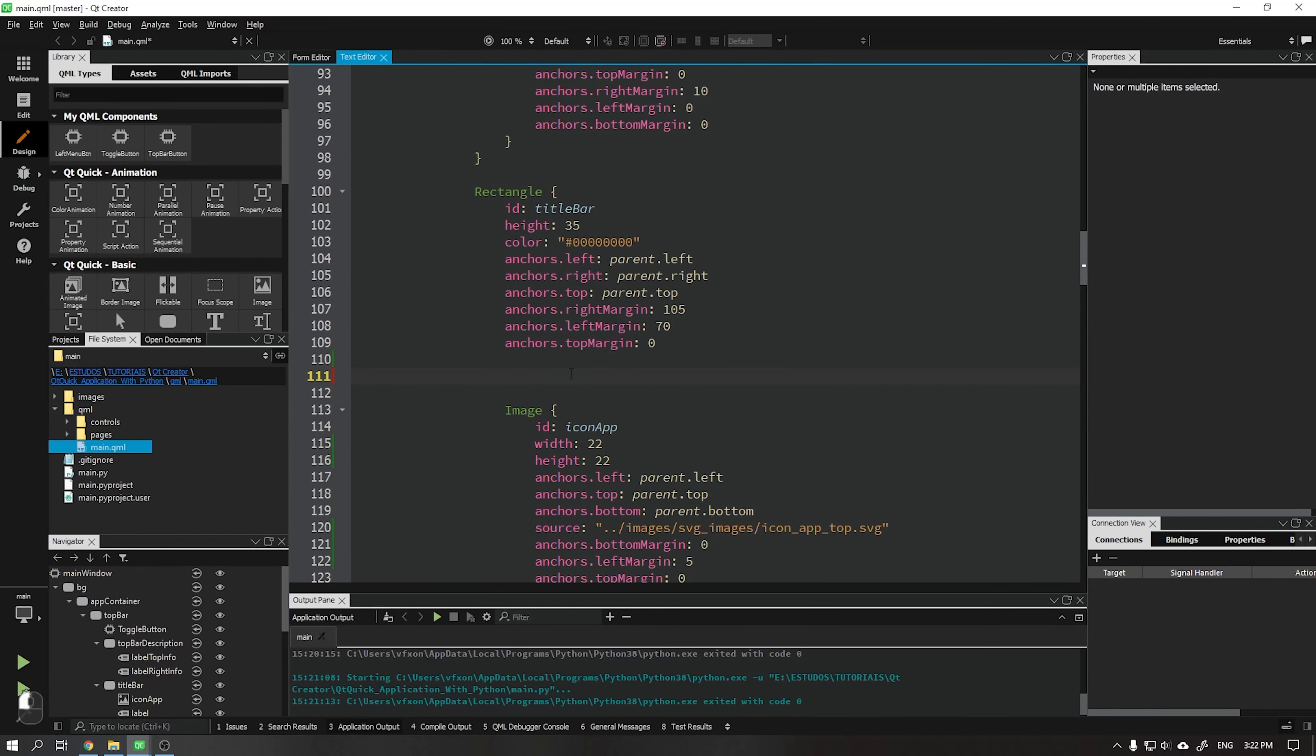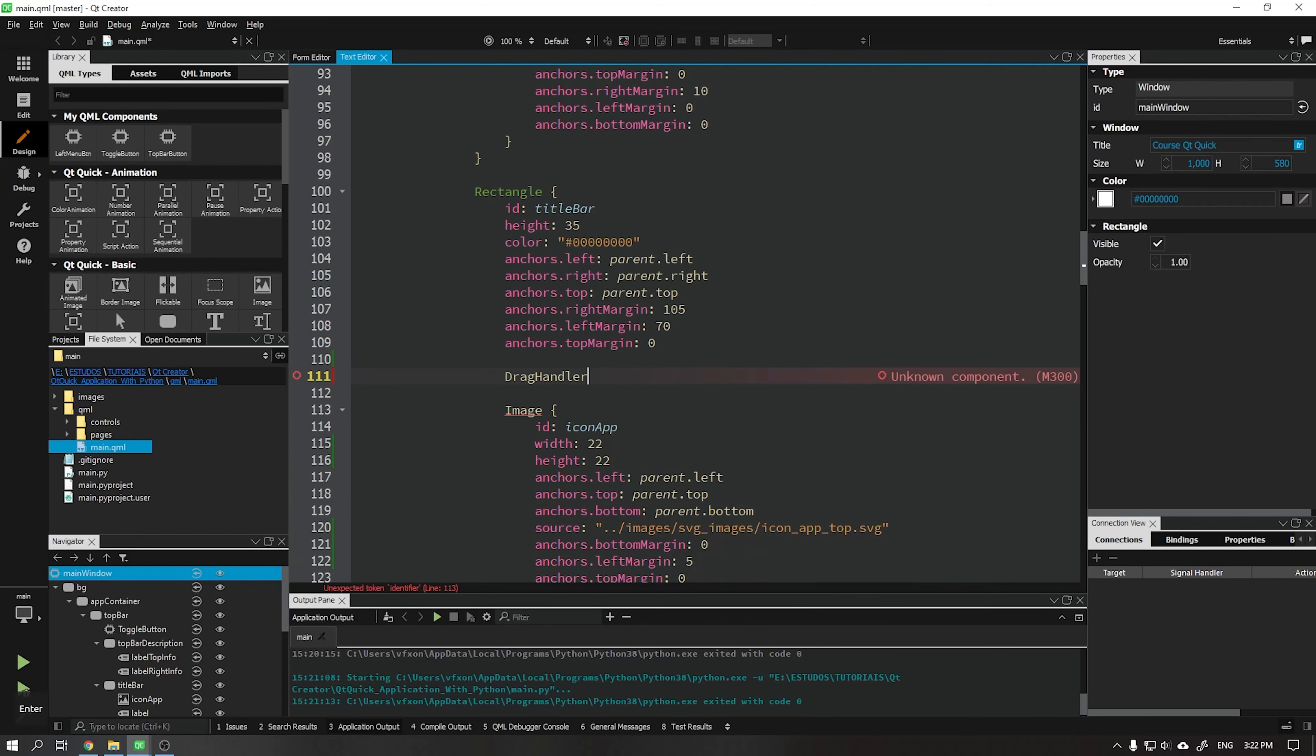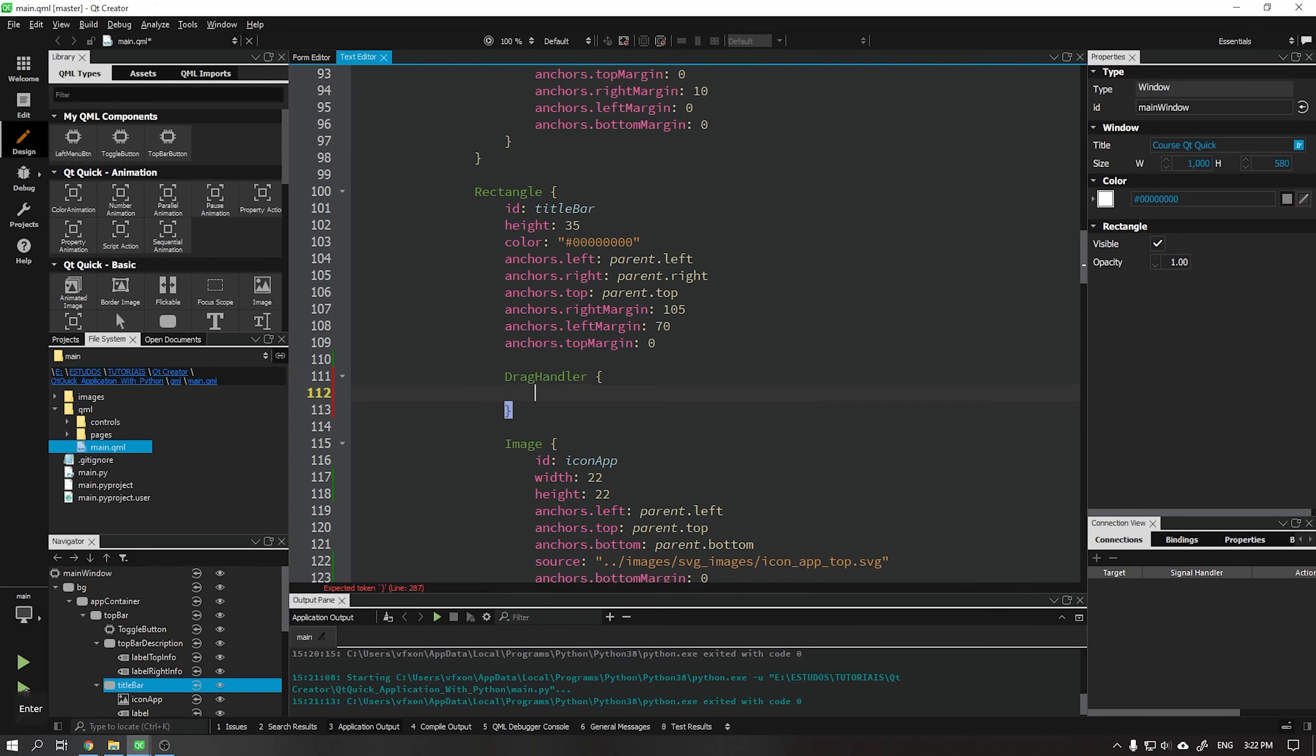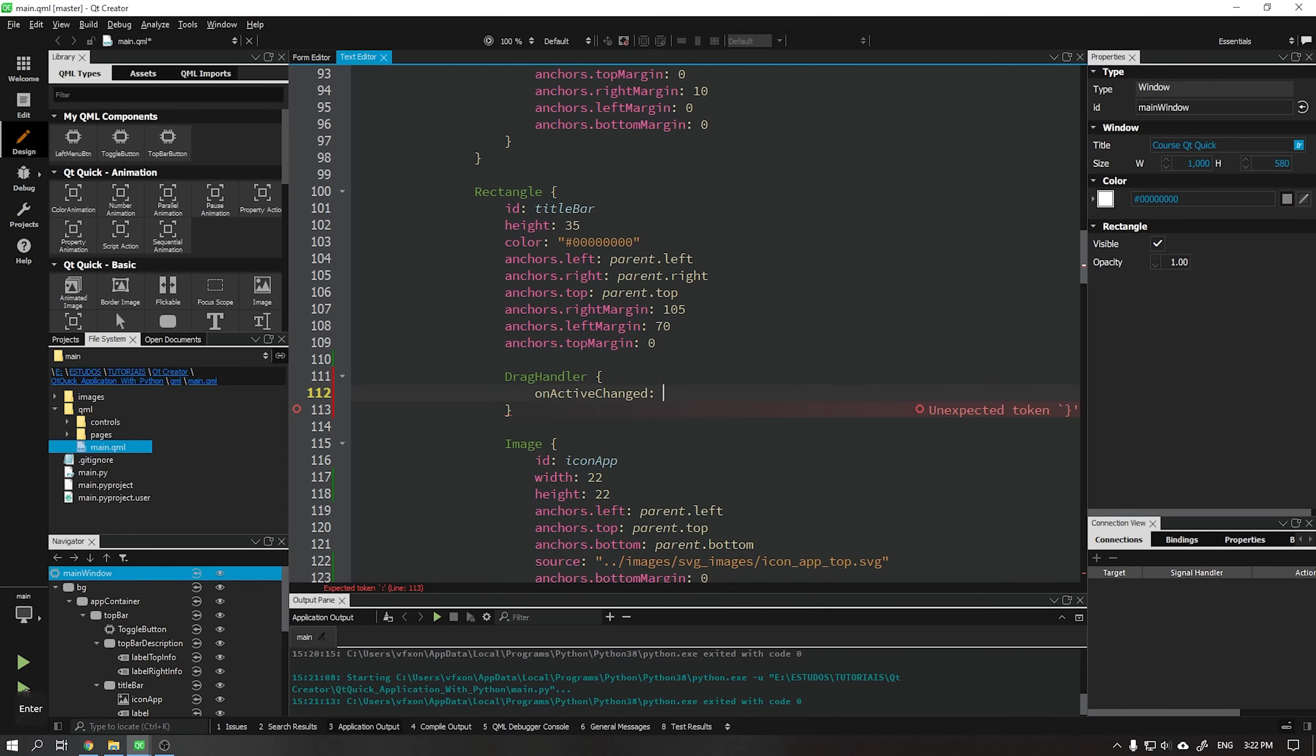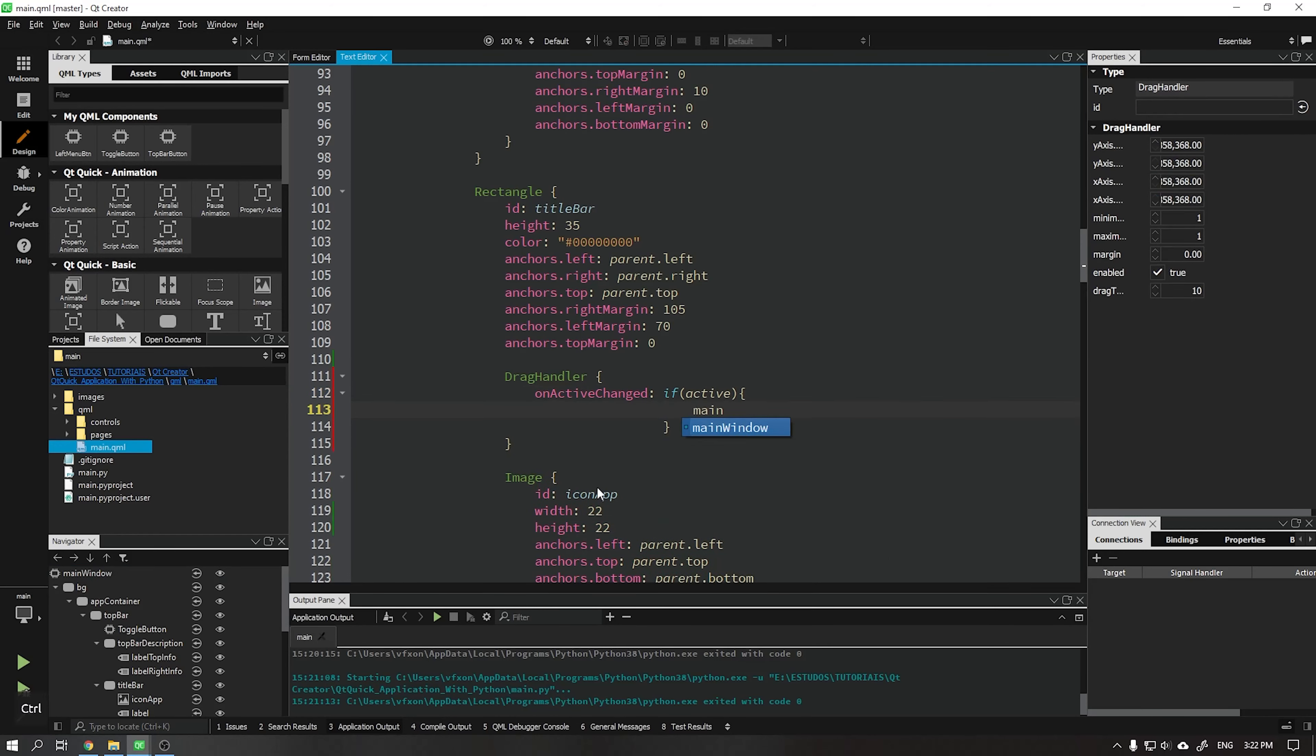Let's add the function to drag our window. Go to title bar and add the attribute drag handler. In on active changed add the expression. If the window is active, when clicking and dragging it will be moved in the direction of the mouse.